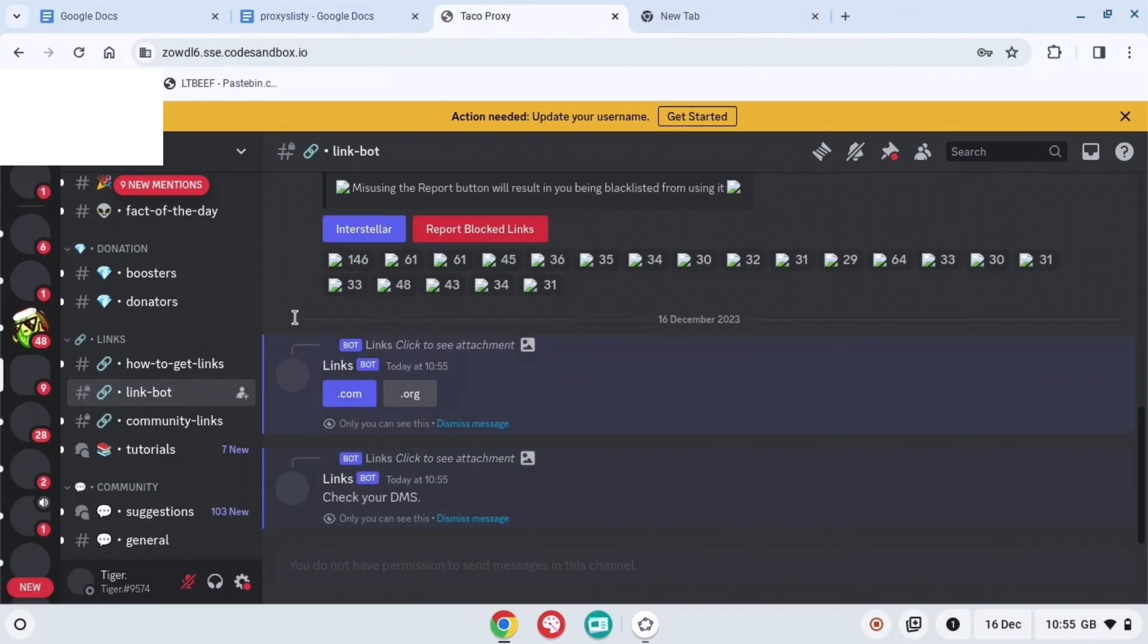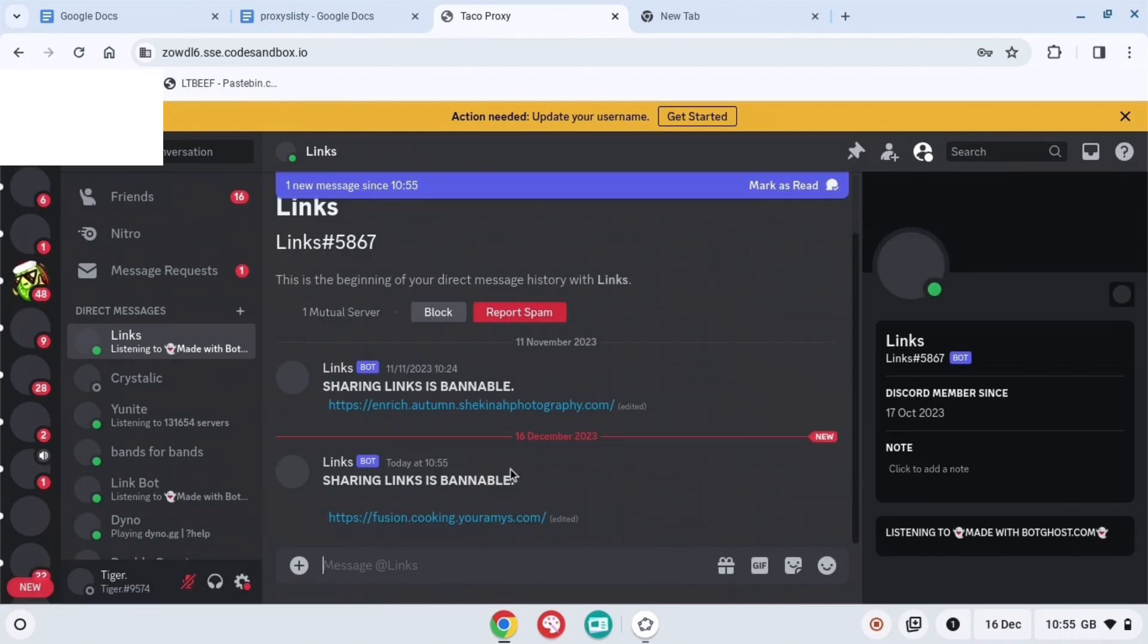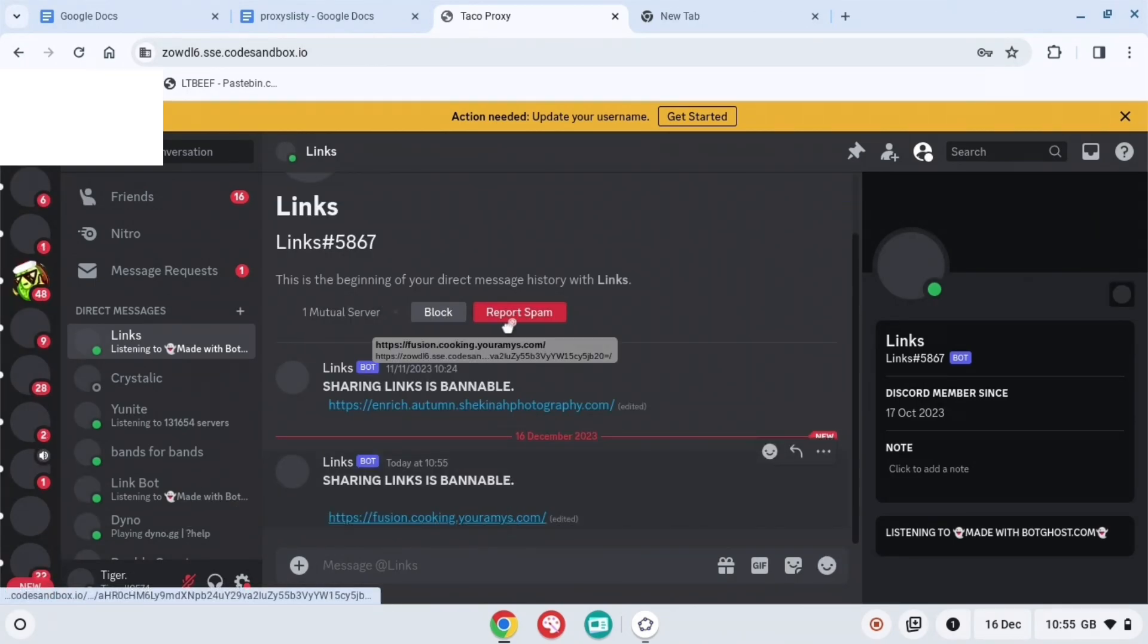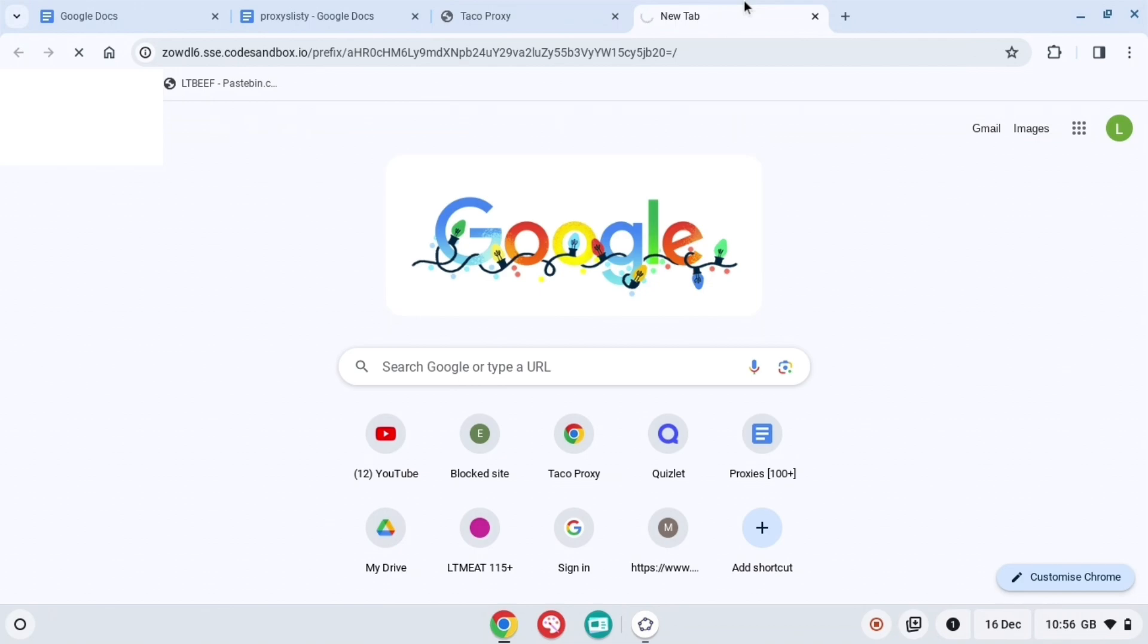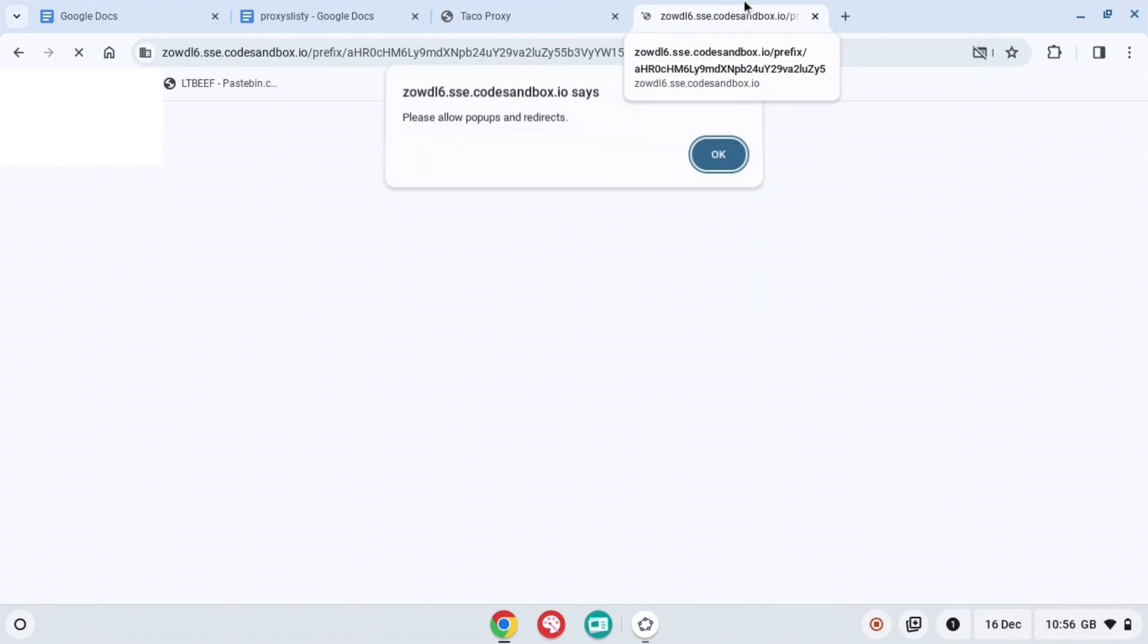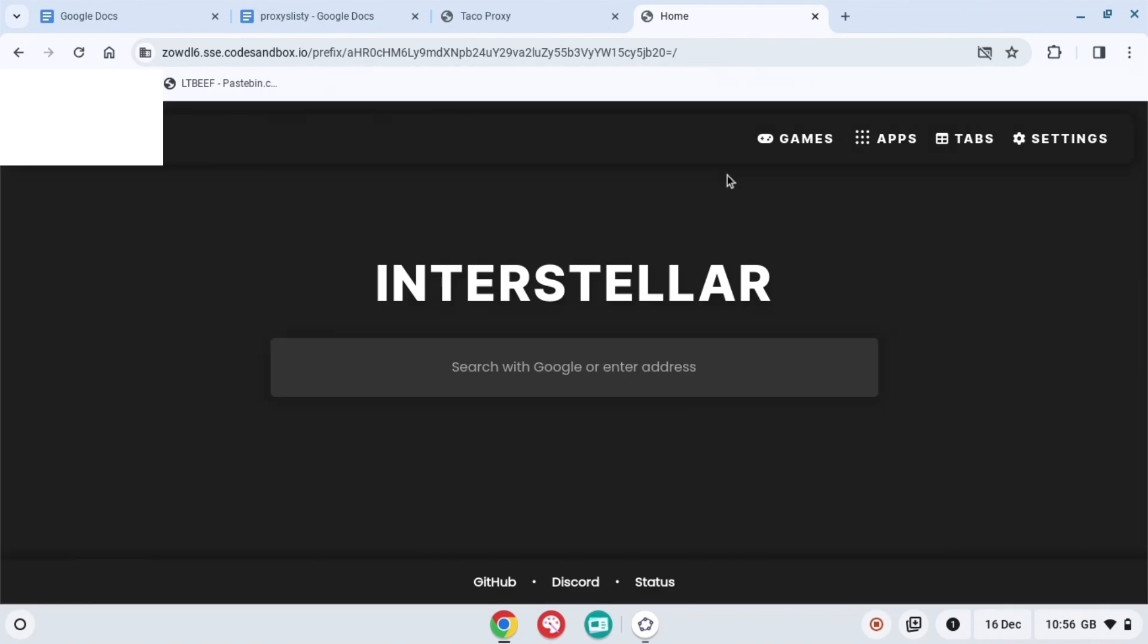When you press dot com, it will send you a DM. Just press that and then you can see the link. Hold it and drag it to the top. When you do that, it will redirect you to the Interstellar proxy. You can do this as many times as you want.